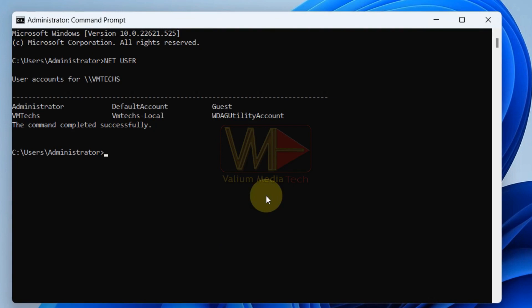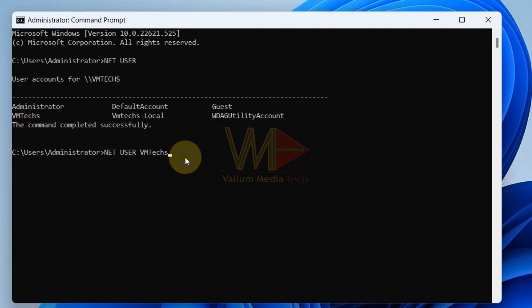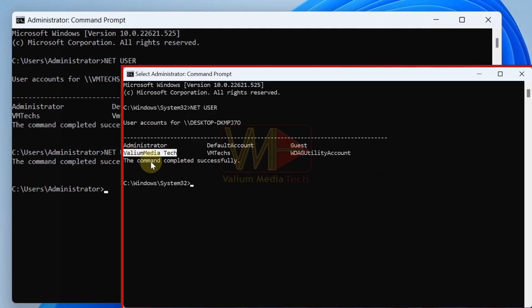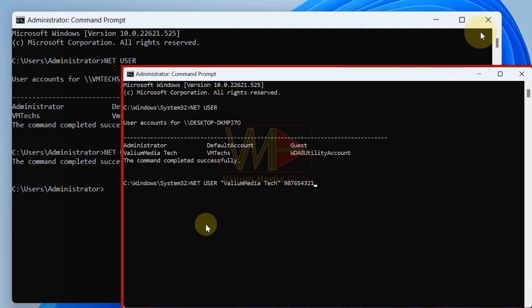Type netuser followed by the account name that you want to change its password. After that, add a new password and then press enter. If the user profile name contains two parts with space, you have to add the name between quotation marks.